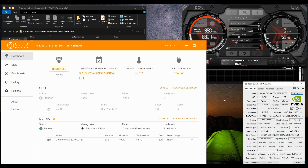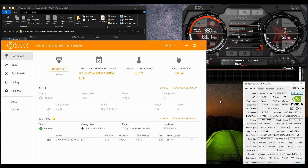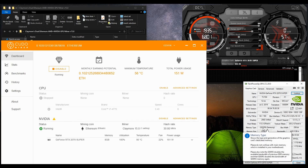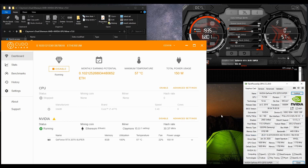Hey guys, welcome back again to the channel. If you have followed my channel you already know that I recently purchased a new GPU, an RTX 2070 Super. Since I am also mining with this graphics card I thought I should share with you the performance and how you can tweak it, because this GPU is very tweakable with very good hash rate performance. It uses the latest GDDR6 Samsung memory, which is a great memory type for mining, especially on the Ethereum algorithm or ETH hash.